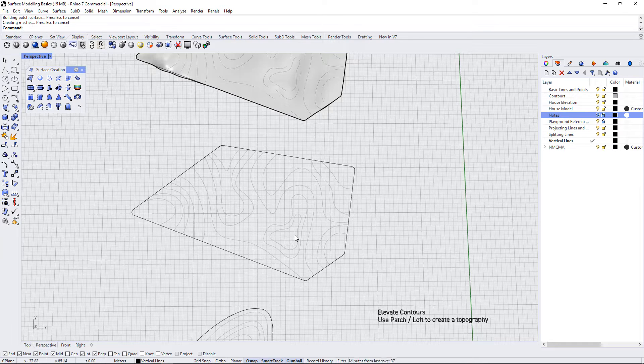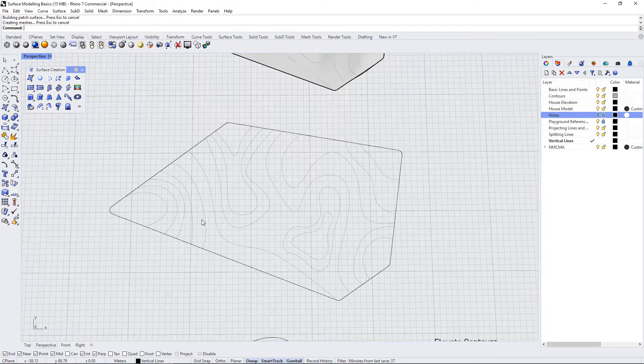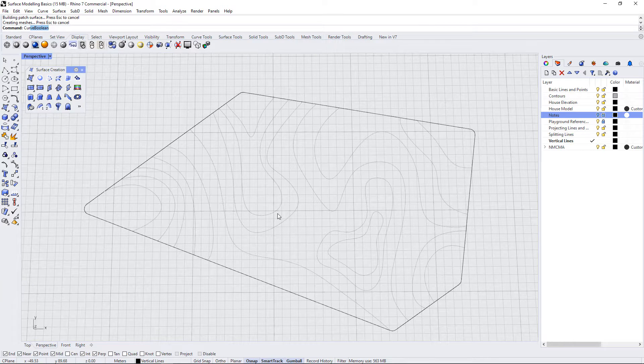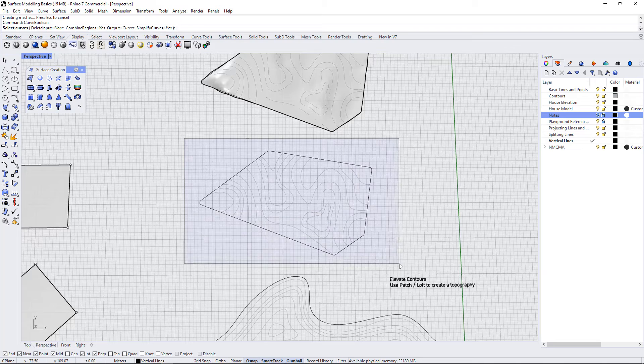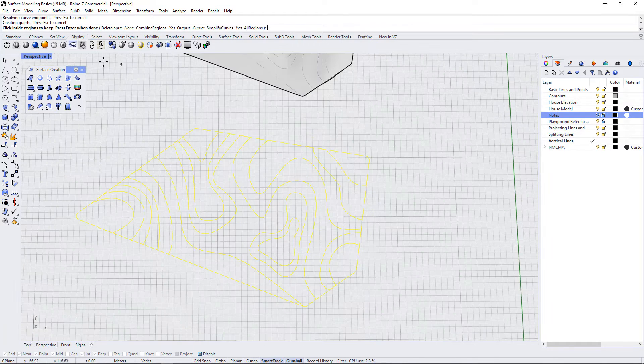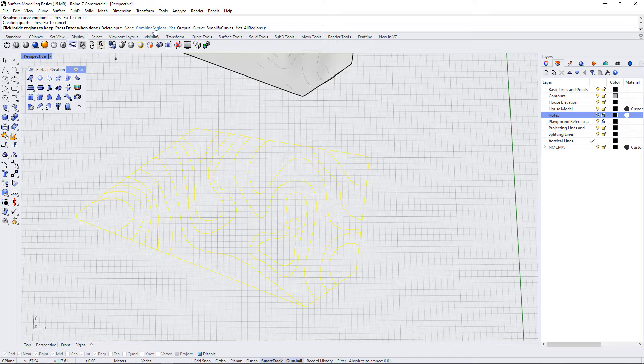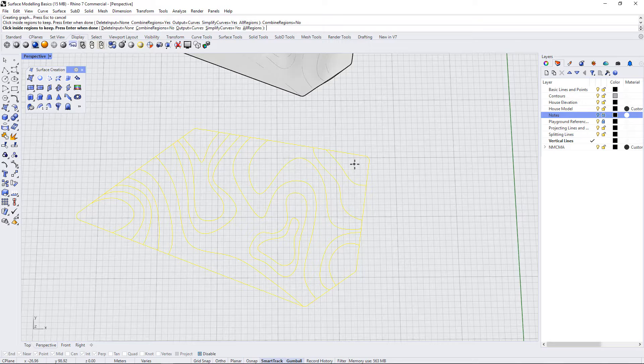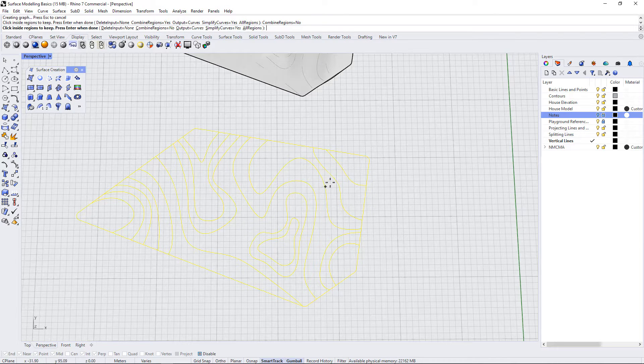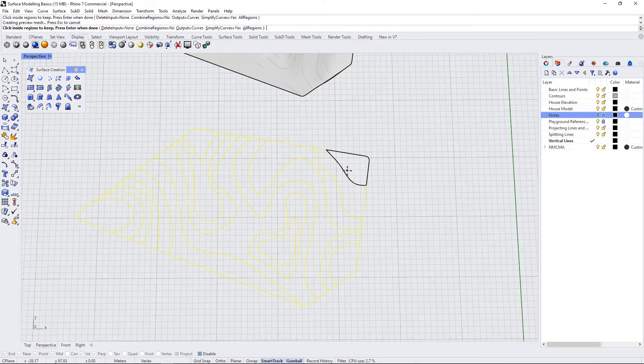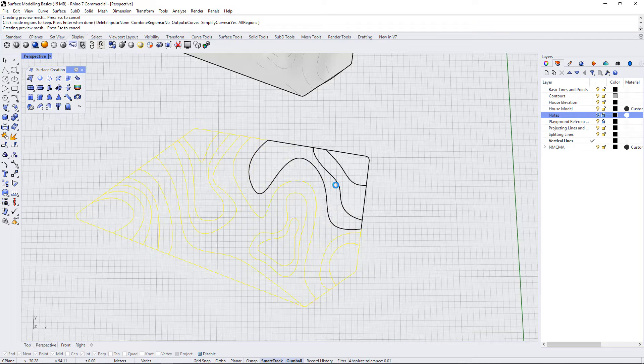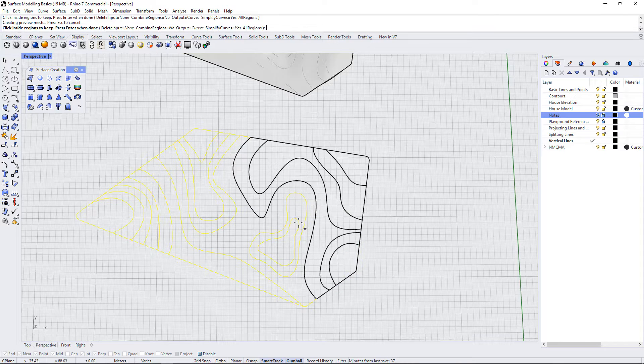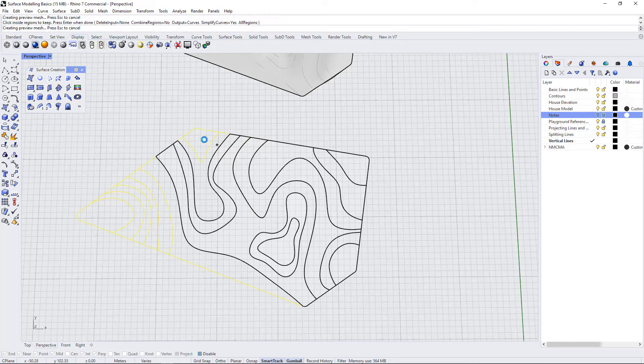It's set to use curve boolean to create closed polylines, then elevate those, and then create a patch from contours. What I'm going to do is put in the curve boolean command, select all of my curves as inputs, and press enter. I'm going to check that combine regions is set to no, because I want to create different curve boolean outlines for each of these specific areas. I'm going to hit these different sections as I go along, and Rhino is going to create closed polylines within all of those sections.